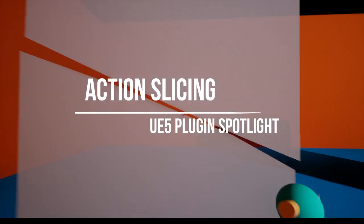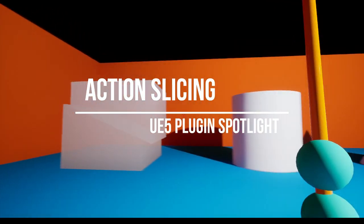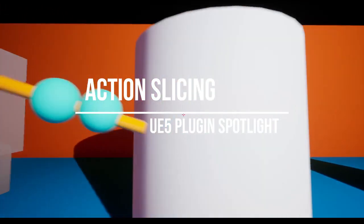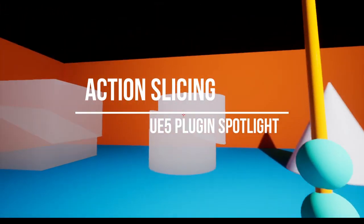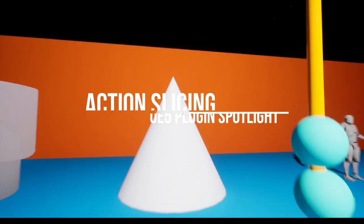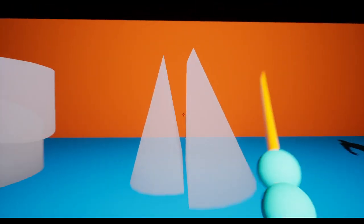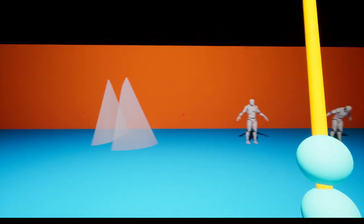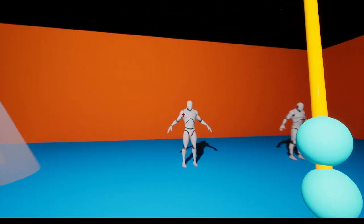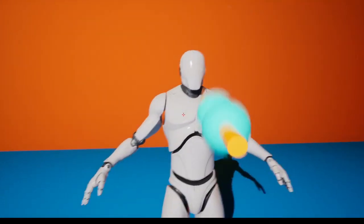Welcome to Action Slicing Plugin Spotlight. Action Slicing is a plugin for Unreal Engine 5 that simplifies the process of making sliceable actors.